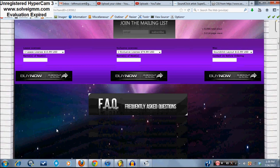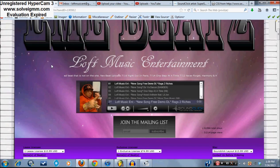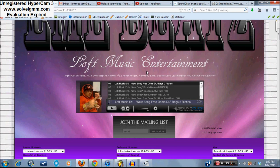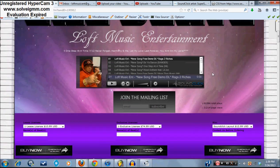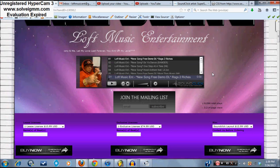You can see I've got the scrolling text and everything, so that's pretty much it. You guys have a good one — hit me up in the comments or email me at loftmusicent@gmail.com. Let's talk, let's do something.